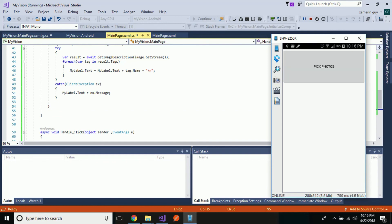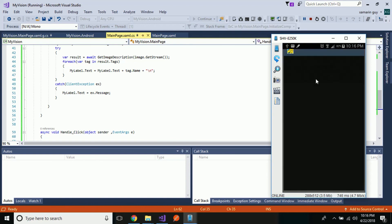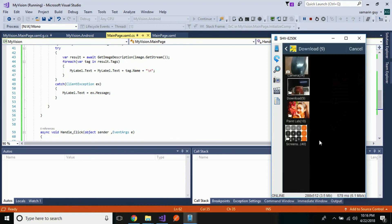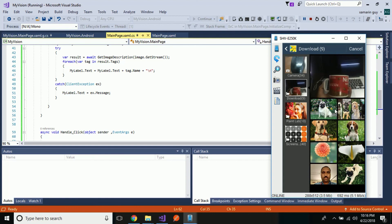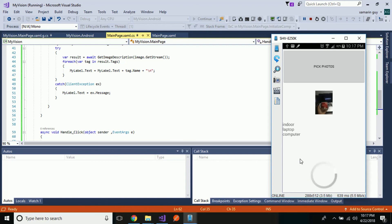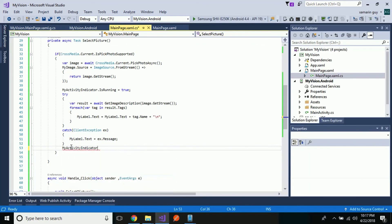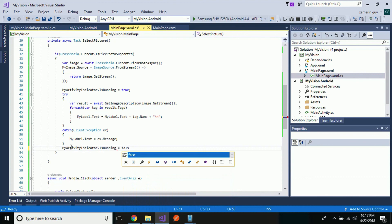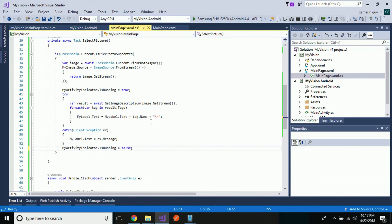Let us wait for some time and then pick our photos from the device. I recommend you use a physical device, then select an image. After our image gets loaded, we will get our expected output — for example: indoor, laptop, computer. You can add text-to-speech over here and play around with it. Now let us stop the activity indicator by going to the code and setting running to false. That's all — thank you guys, thanks for watching, keep in touch for next tutorials.